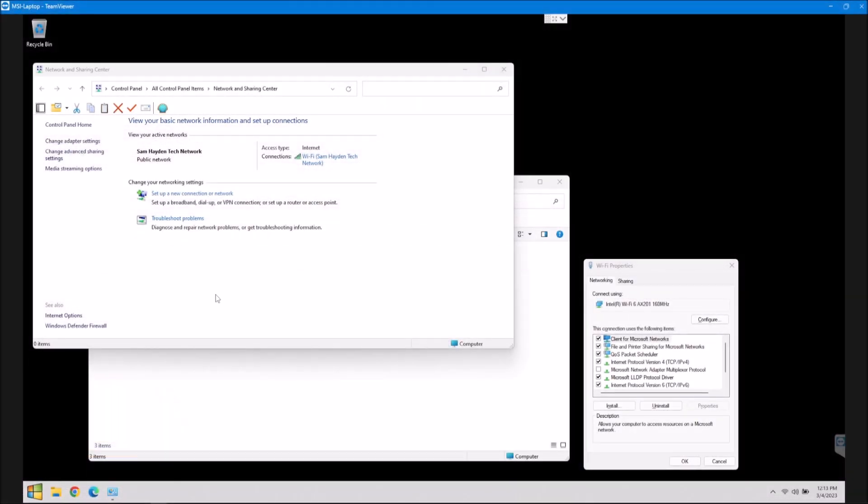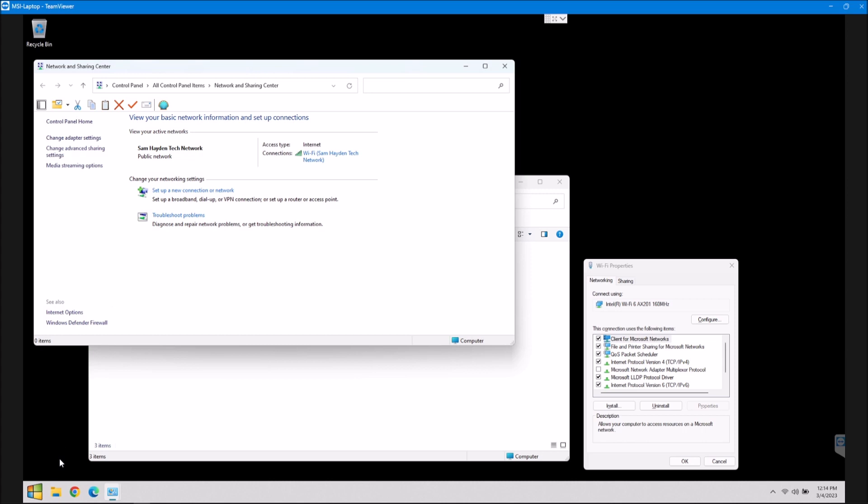Okay guys, so as far as setting this up, it's actually very, very simple. I'm on Windows 11 here. I'm actually remoted into my laptop just because showing you this is going to be a little easier on my laptop. So you're going to want to go into your network and sharing center, which you can get to just by clicking your start button down there and typing network and sharing center. It should come right up.